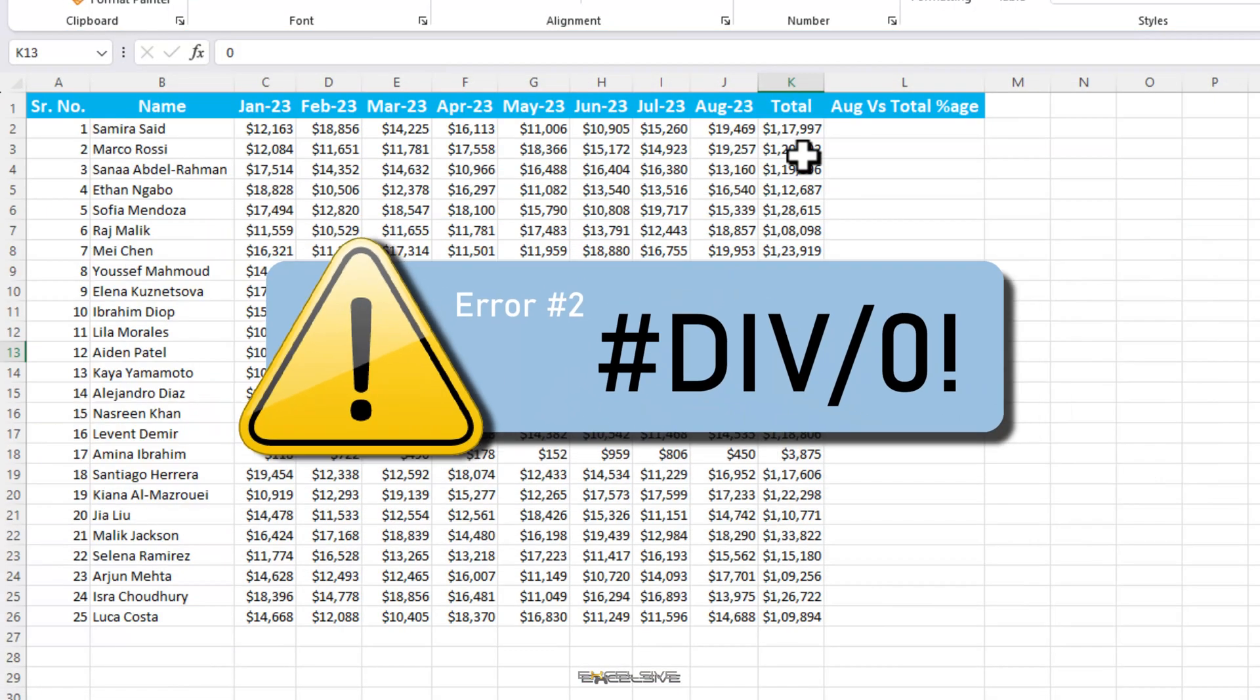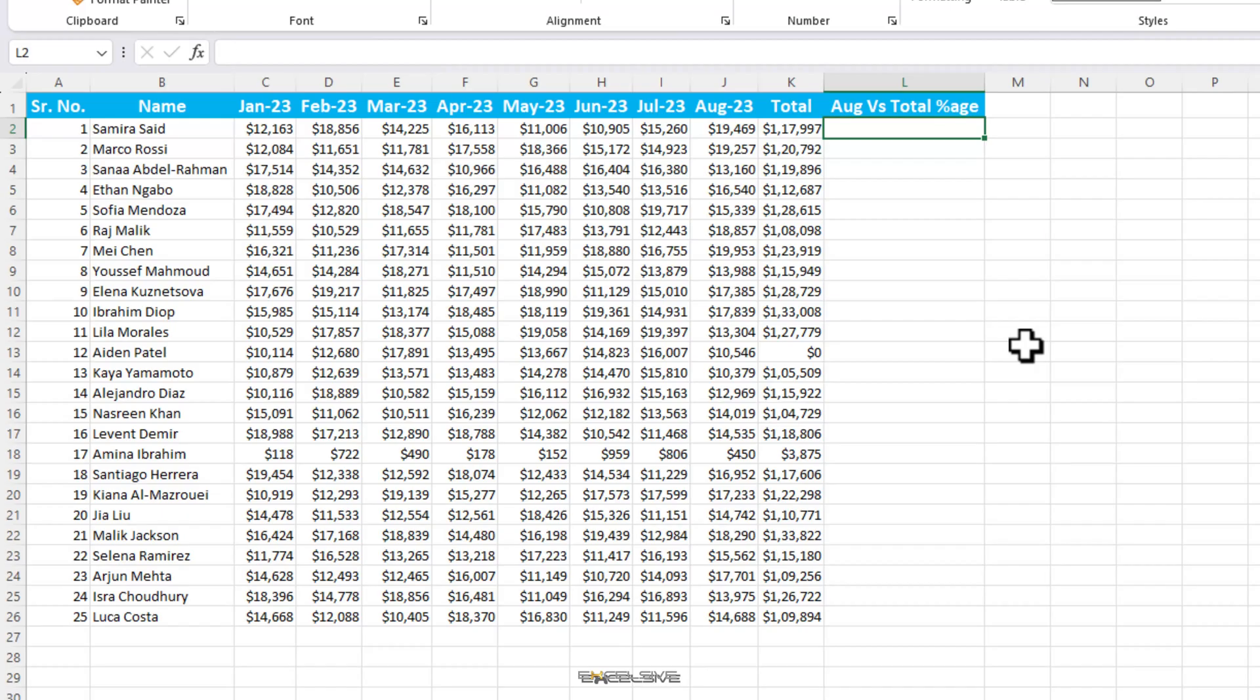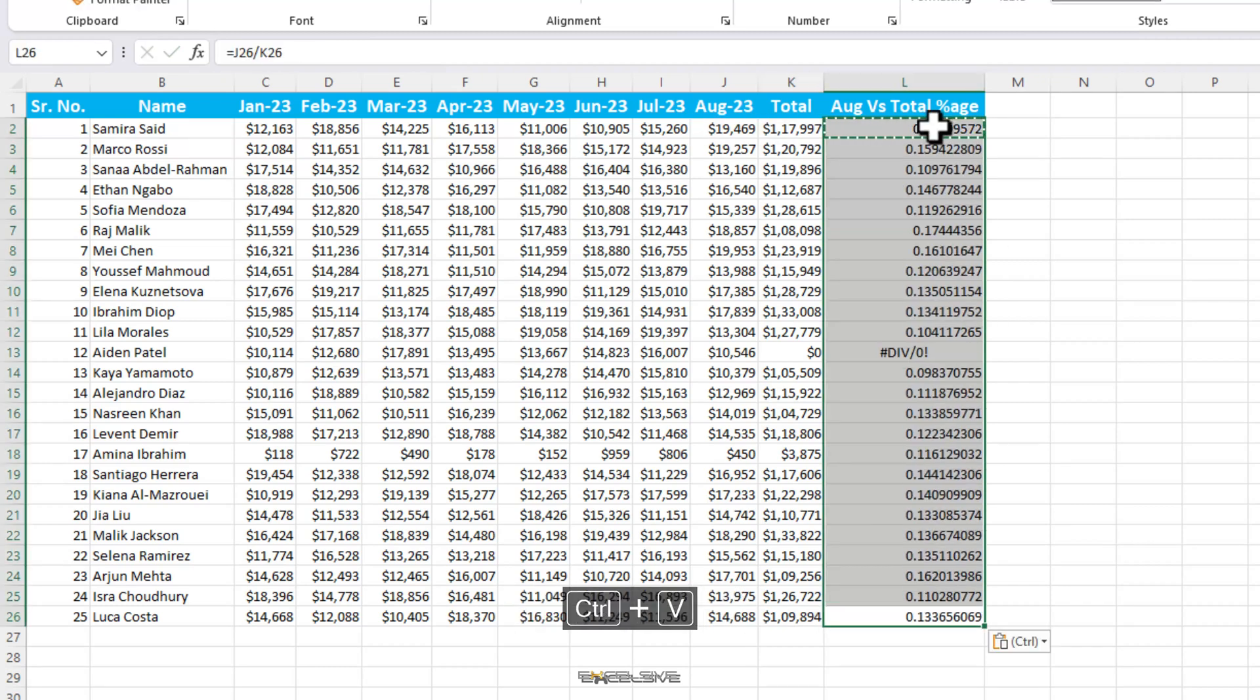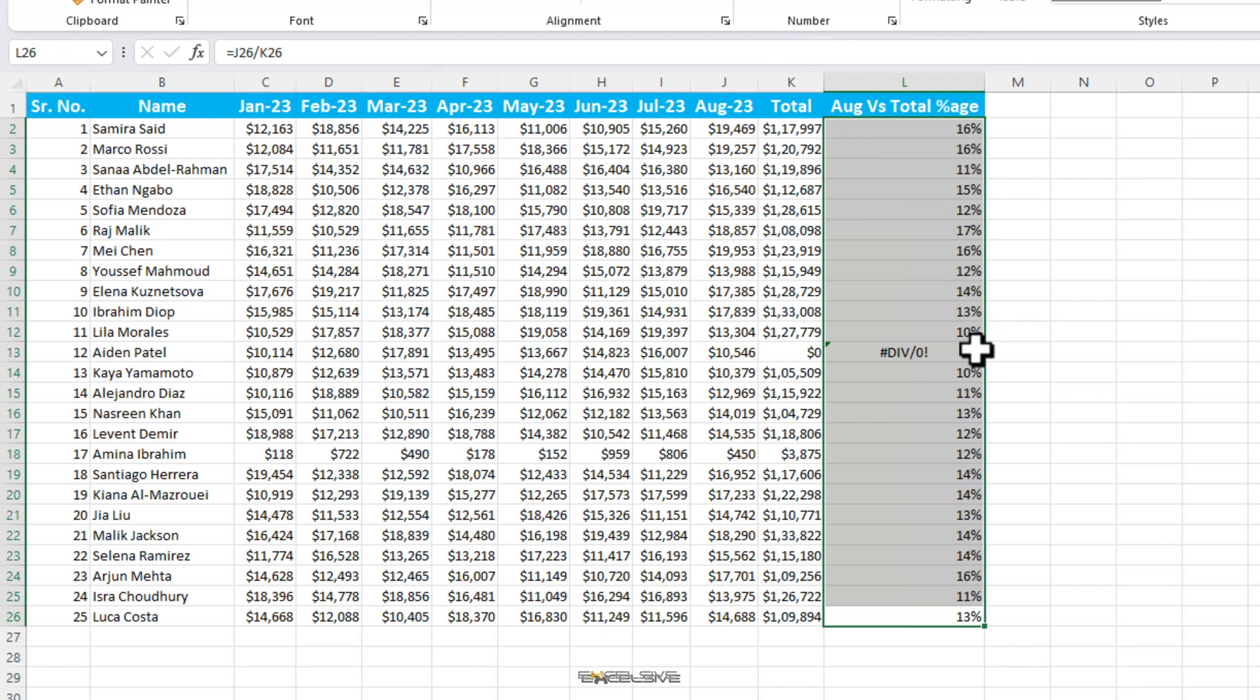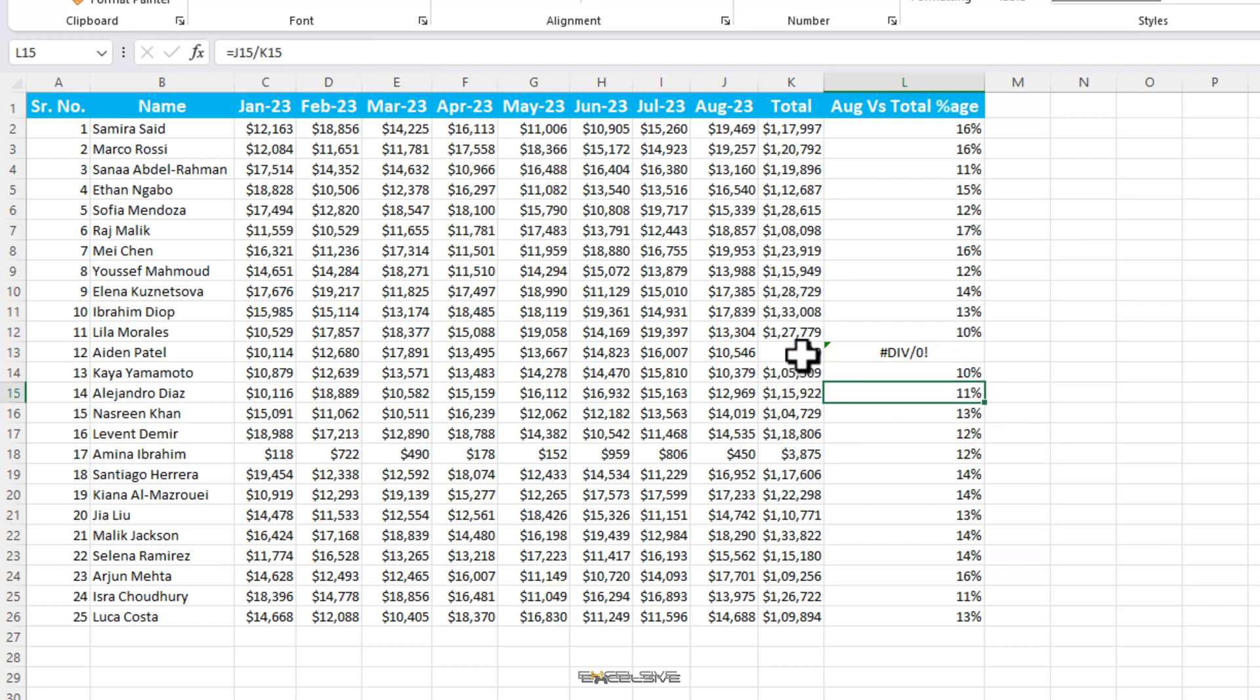This time we are going to calculate percentage of the last month against the total. So we use a simple division formula and then copy this formula down and then use the percentage sign. This cell here has a div error. This one is pretty clear cut. You're trying to divide a number by zero. And as you know, dividing any number by zero is mathematically impossible. Probably someone by mistake has made this error.